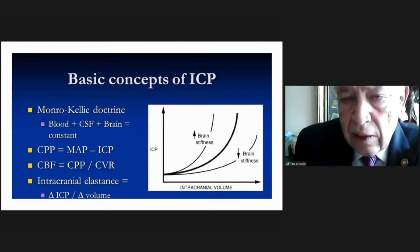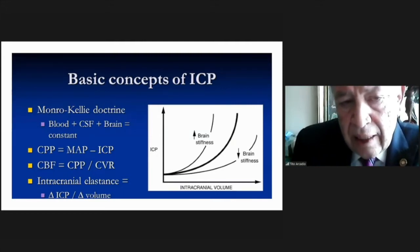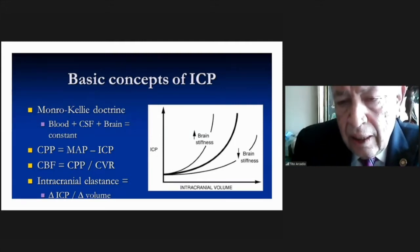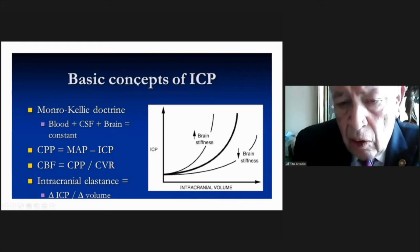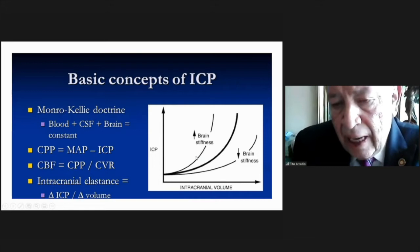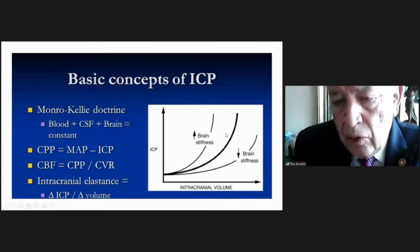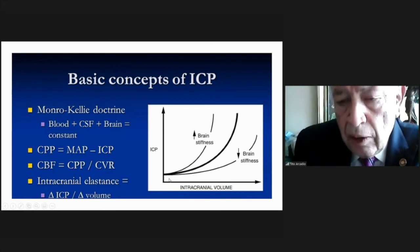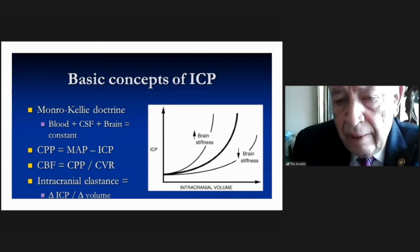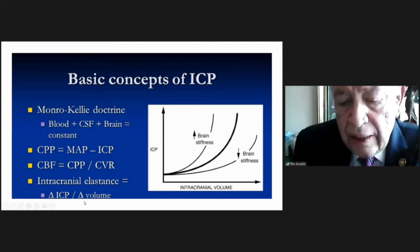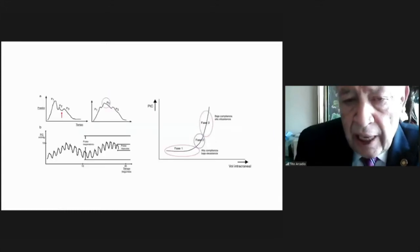The basic concept is the Monro-Kellie doctrine — I will not introduce the whole concept because you know it very well — but I will tell you that the brain can permit increasing volumes in the cranium even before ICP rises, and the waveform reflects all these changes.